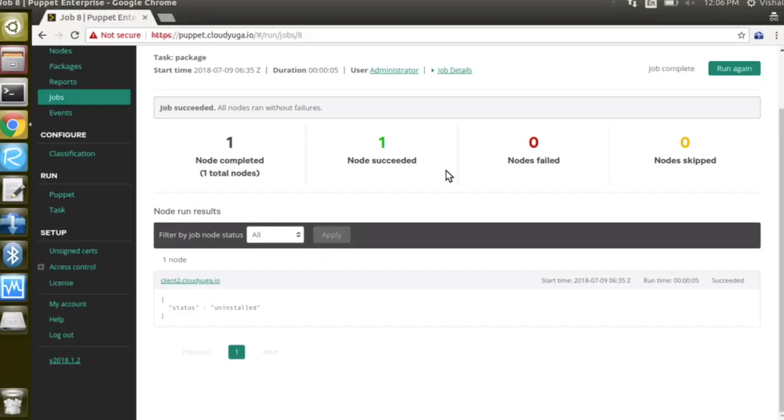So in this demo we have seen how we can use Puppet Master to install and uninstall a package on our Puppet agents.